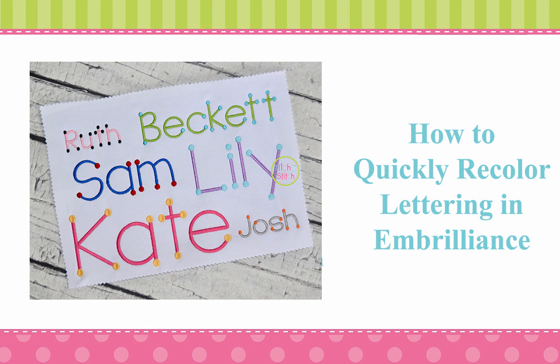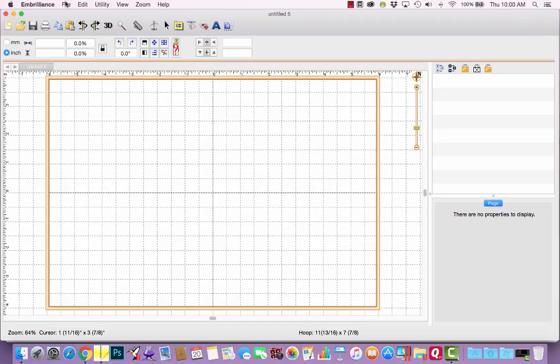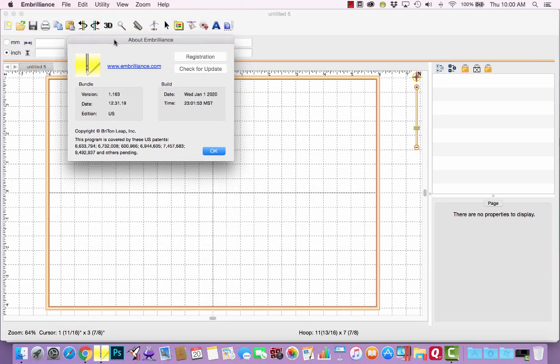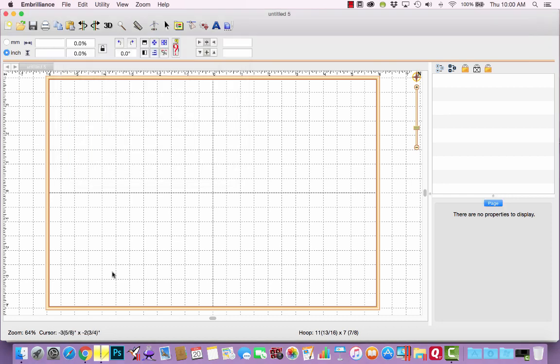Before I get started, one of the features that I will be demonstrating was included in a recent update. So if you check which version of Embrilliance you're running, if your build date is before January 1, 2020, you will need to update your software to be able to use this feature.